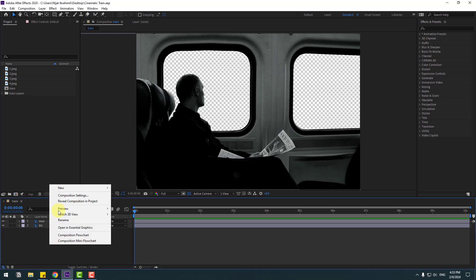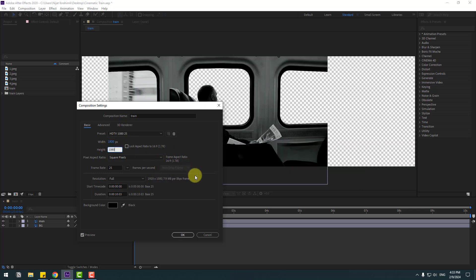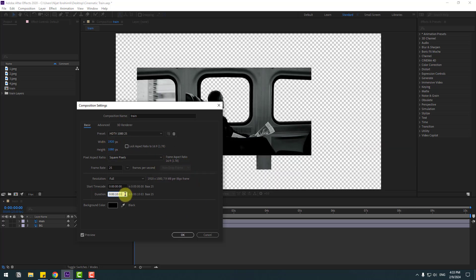Let's go here and change Composition Settings. Let's change to Full HD size and set the time duration. Let's select 13 seconds. Click OK.